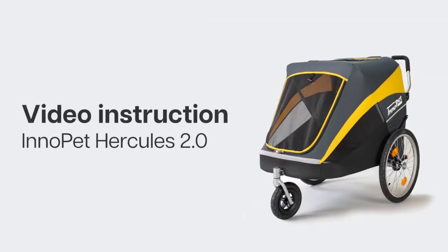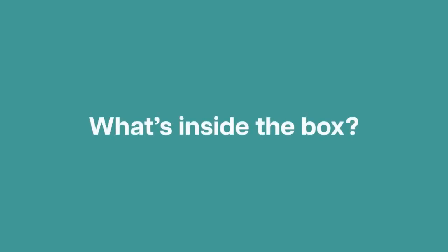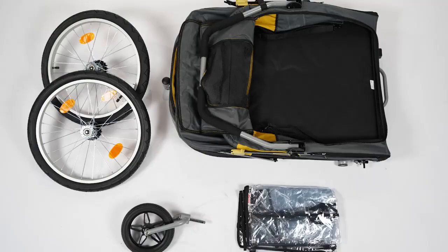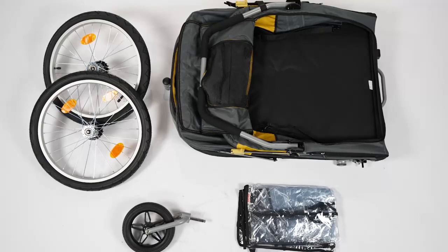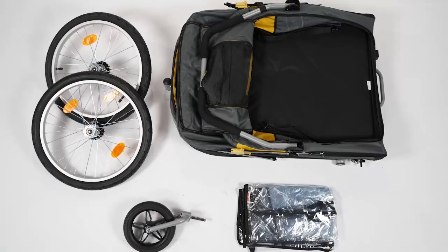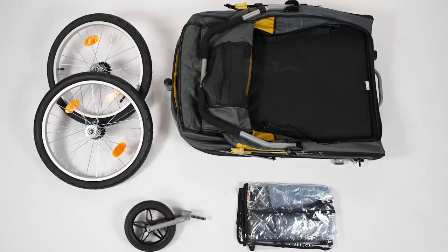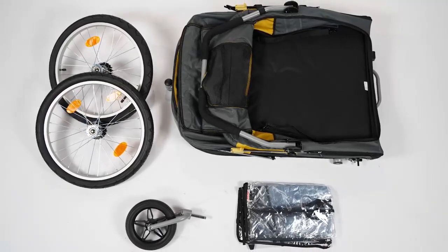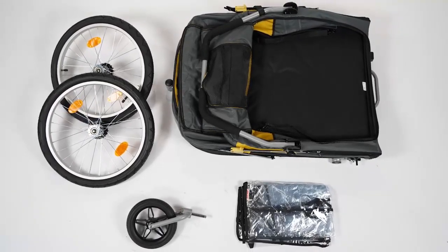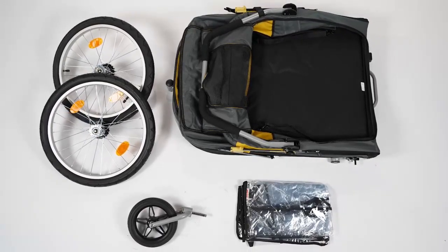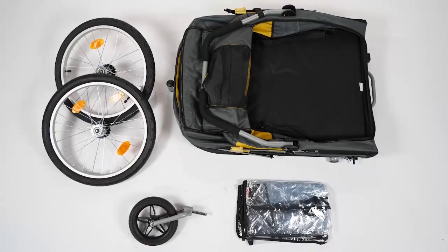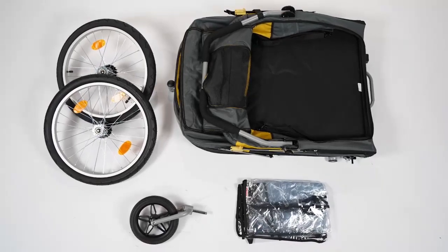Video instruction for the Hercules 2.0. In the box of your InnoPet Hercules 2.0 you will find the stroller frame, one front wheel, two rear wheels, and one rain cover.